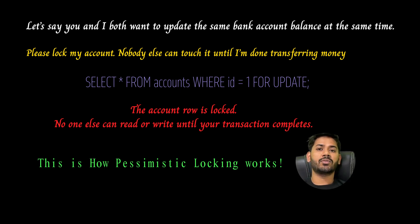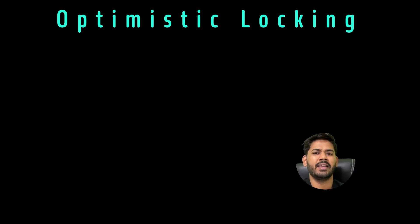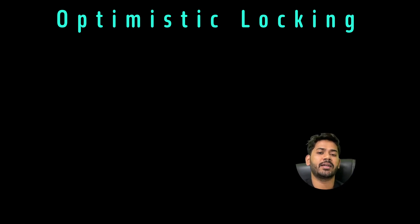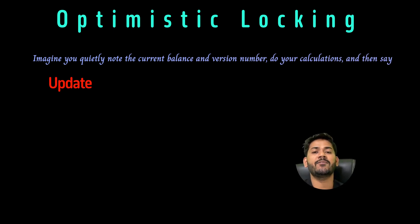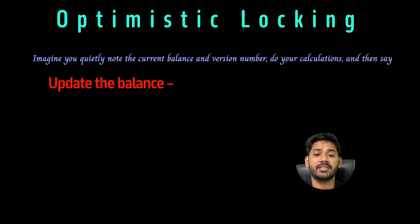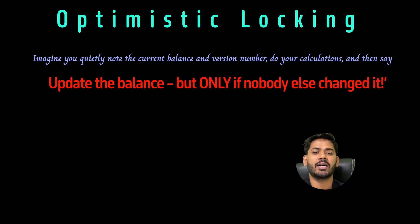On the other side, optimistic locking assumes conflicts are very rare. Imagine you quietly note the current balance and version number, do your calculation, and then say update the balance, but only if nobody else changed it. The account has a version column.